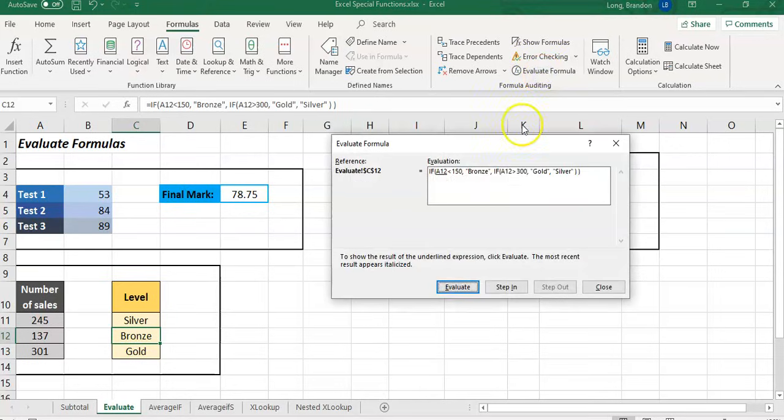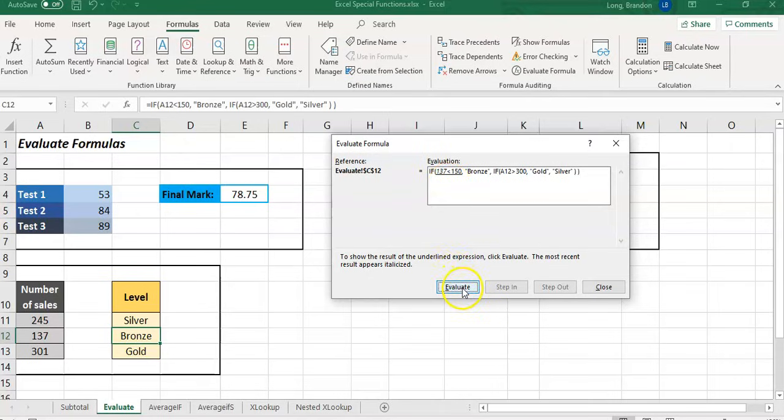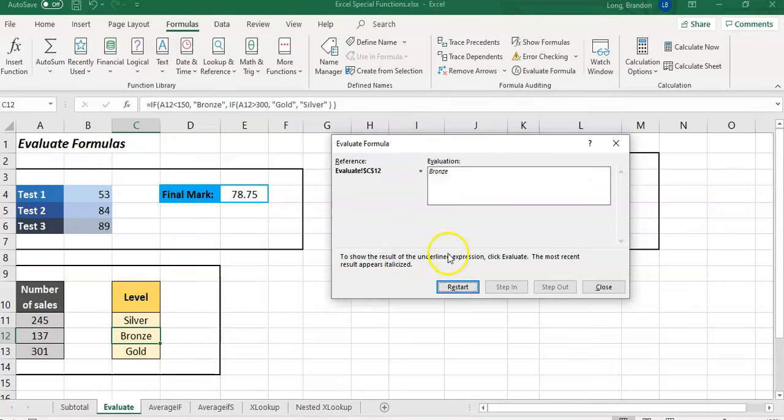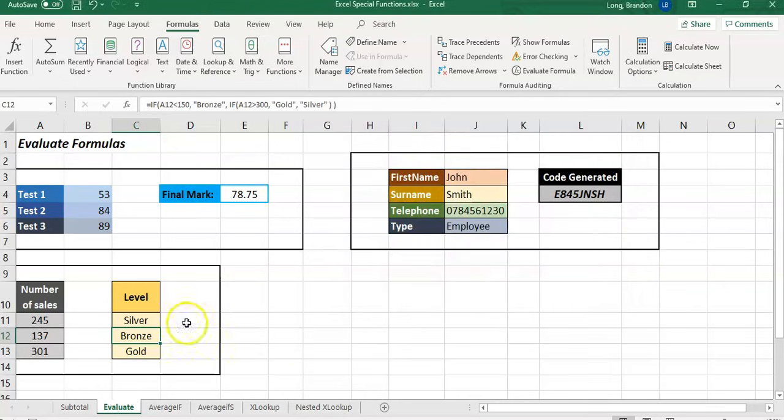But if we had run it on the Gold option, or let's say the Bronze one, you'll notice that when we do this evaluate, this first bit is true, so it evaluates the Bronze part and nothing else. There you can see the difference in the two because it just did the true part.